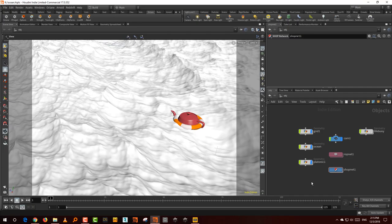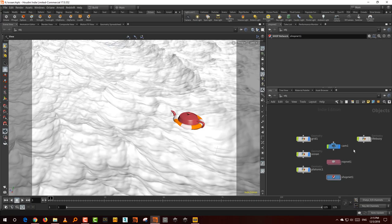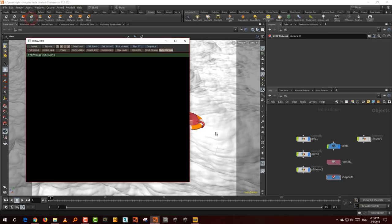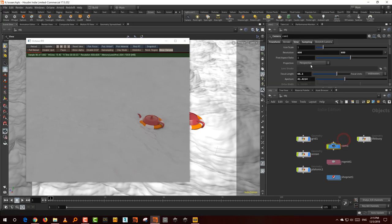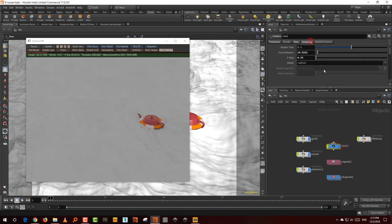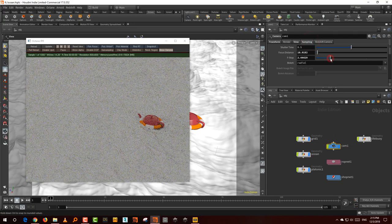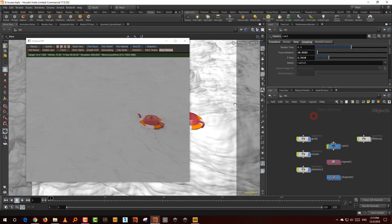All right, so in the previous video we saw how the basic ocean was set up, which was fairly basic. And now let's take a look at how to build the actual shader in Octane. So what I have to start off with is this is my basic scene. And I have like a fair bit of depth of field, so let me just get rid of that. Yeah, so this is my absolute basic scene.